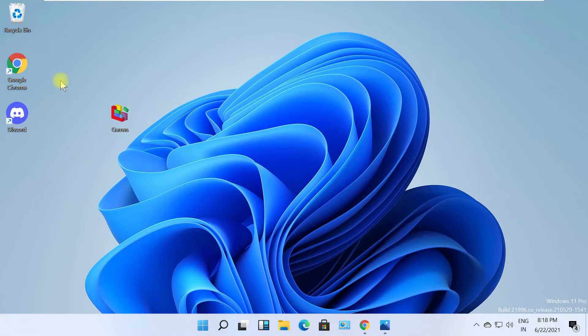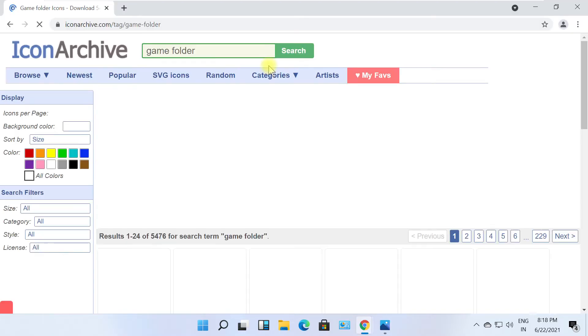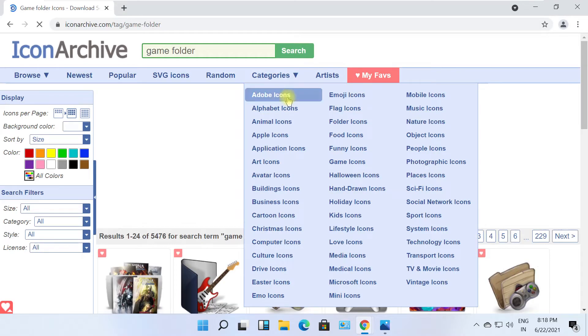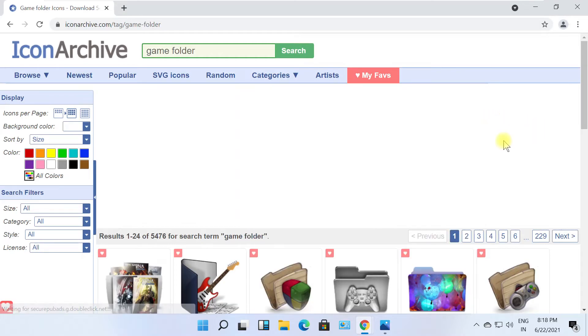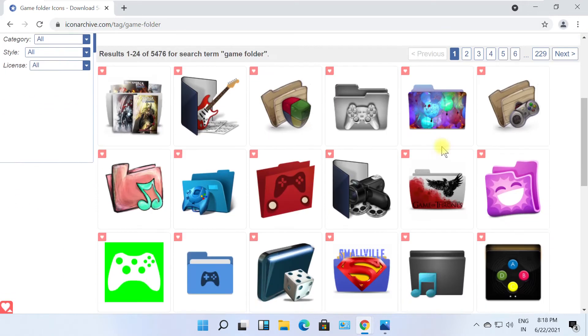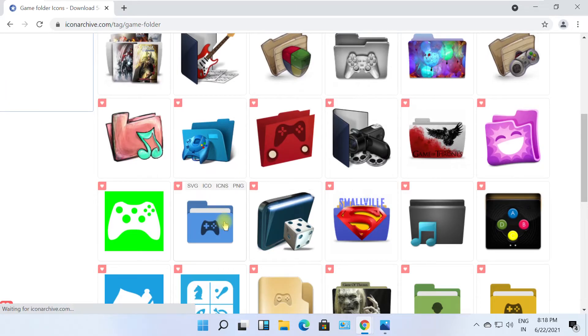If you want more beautiful icons, go to this site. You will get the link in the description below. On this page, simply click on the icon you liked.